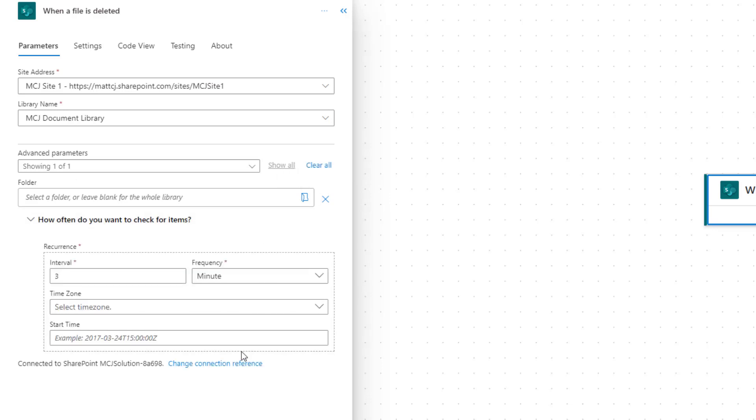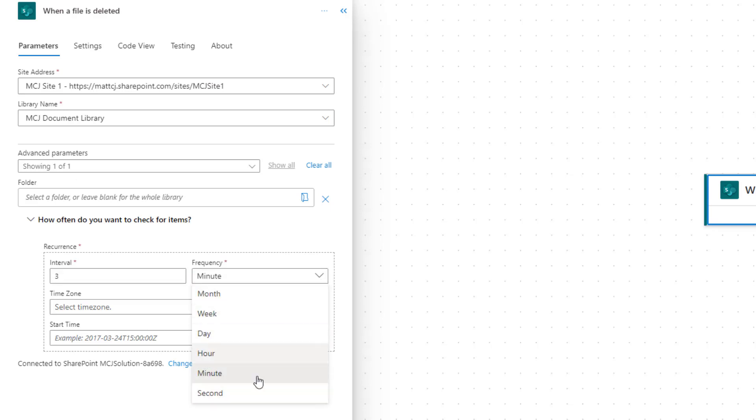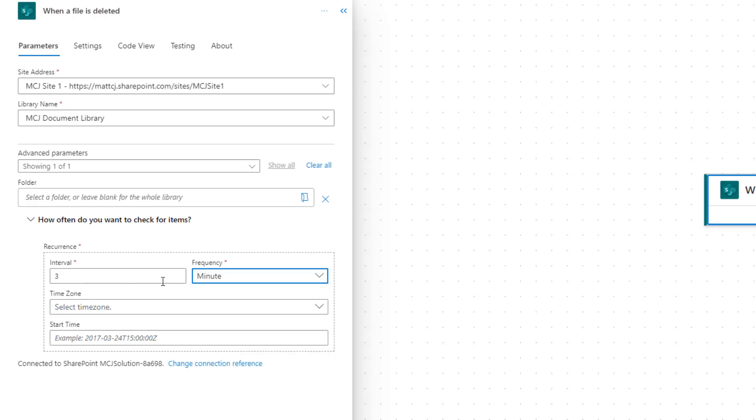Like other triggers, we still have this how often do you want to check. You have the interval and the frequency, so this is the time frequency: second, minute, hour, day, week, or month. And we also have the interval, the whole number. We can just leave it as the standard three minutes for now.